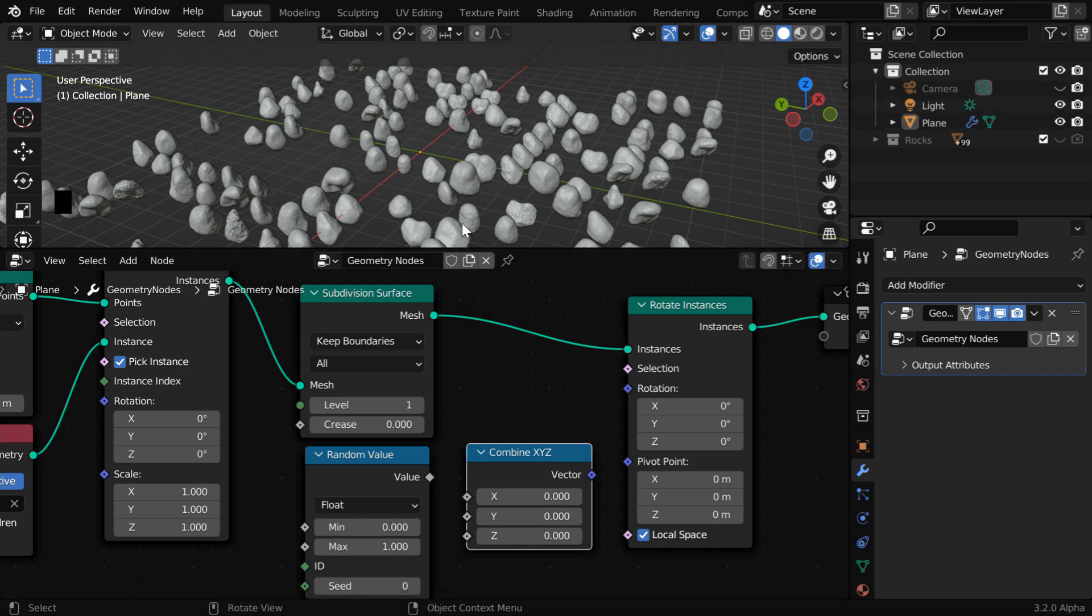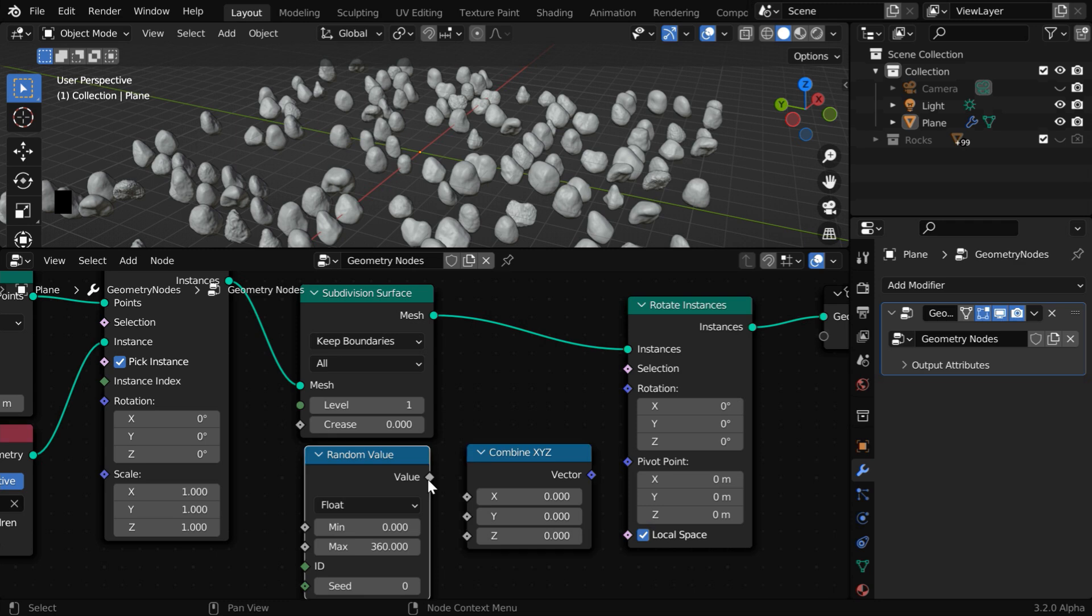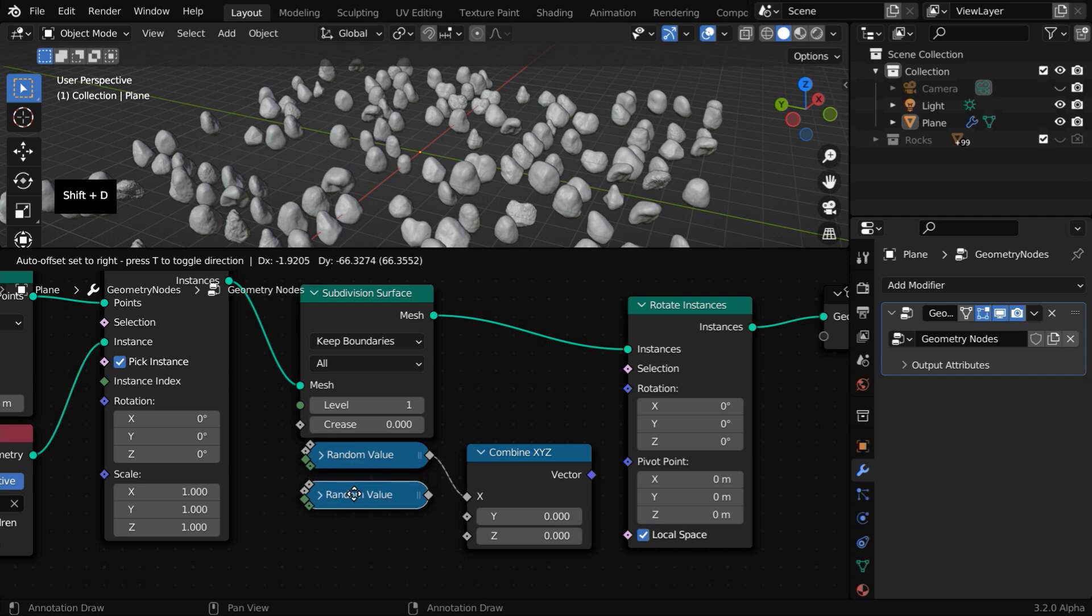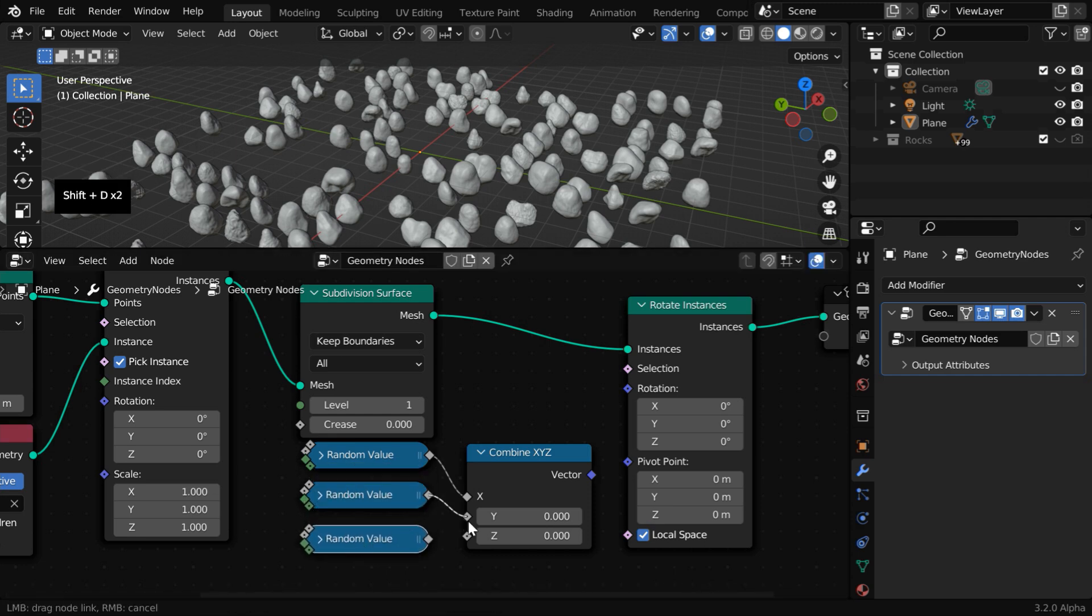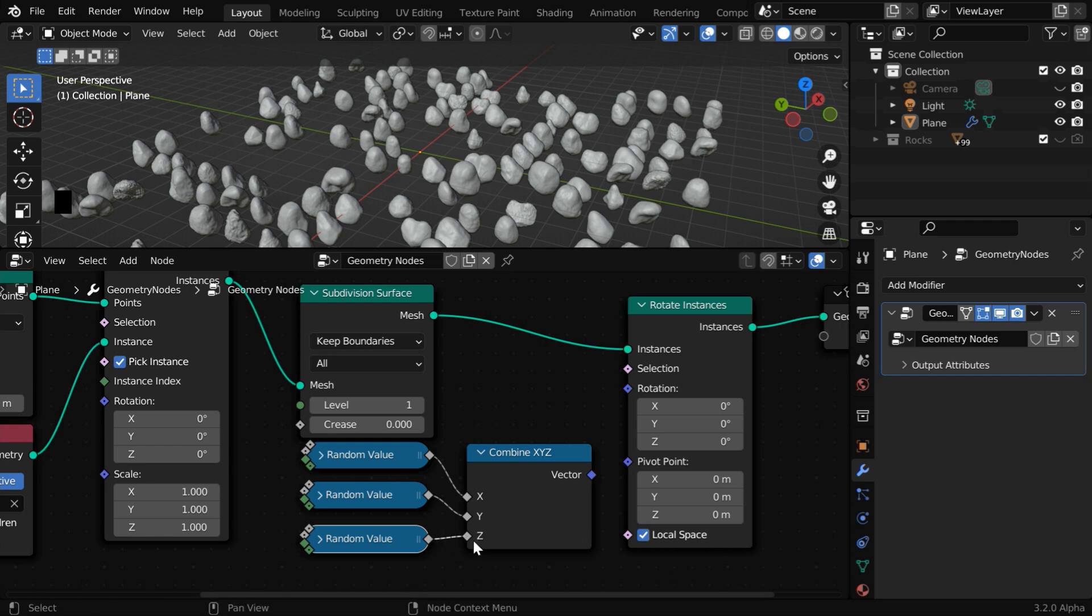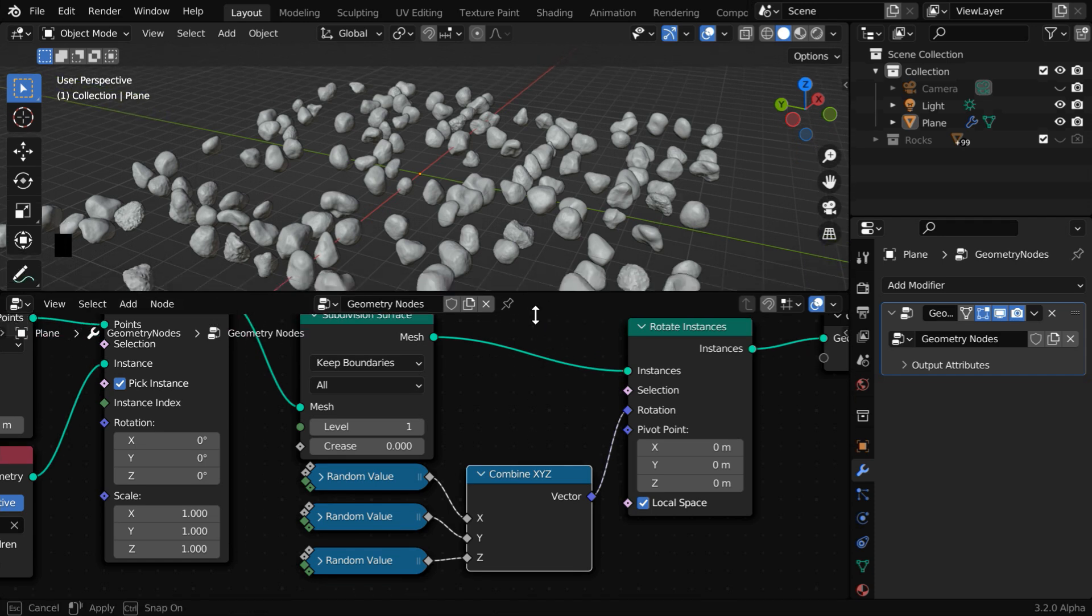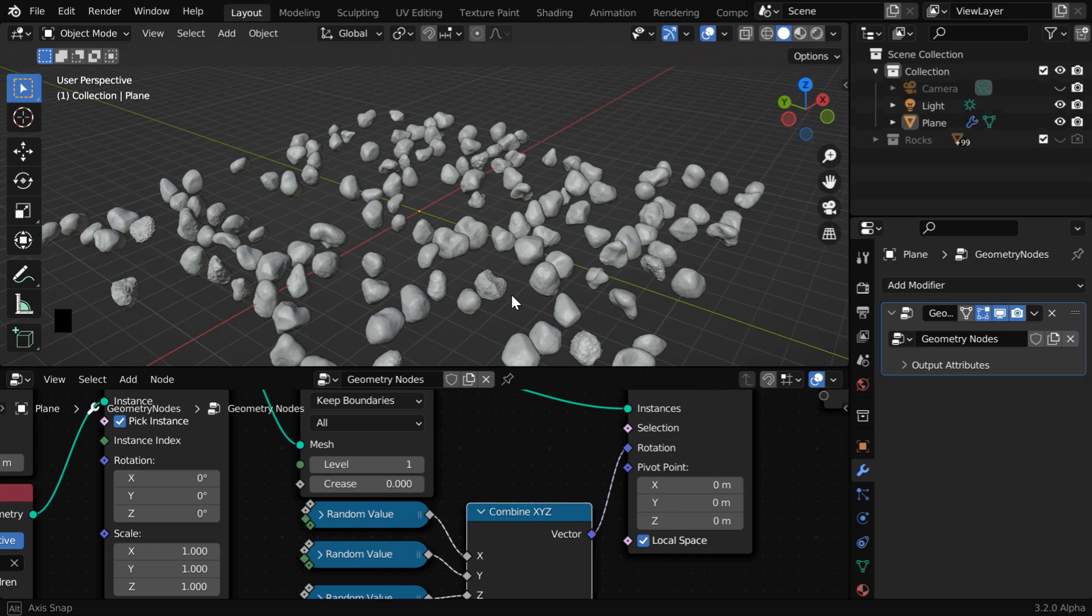Since we are dealing with the rotation angles, the minimum value can be 0, and let us change the maximum to 360. Now connect this value to the X input. We can minimize this. You have to then make two duplicate copies of this node and connect them one by one to the Y and Z input. Finally, connect its vector output to this rotation angle. Now the rocks will get a random rotation, and each rock will have a unique orientation. This looks very realistic, and it will be helpful in many different scenarios.